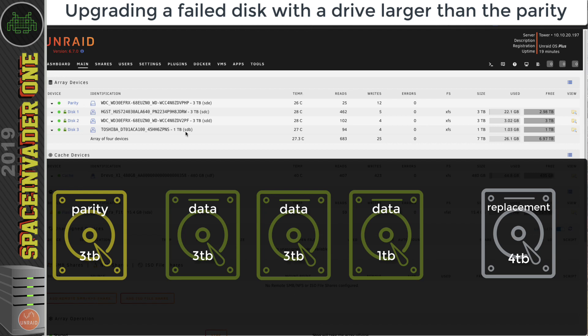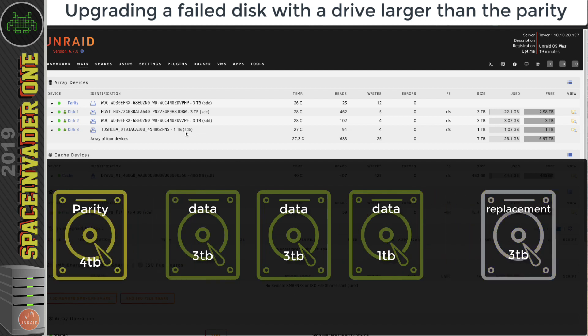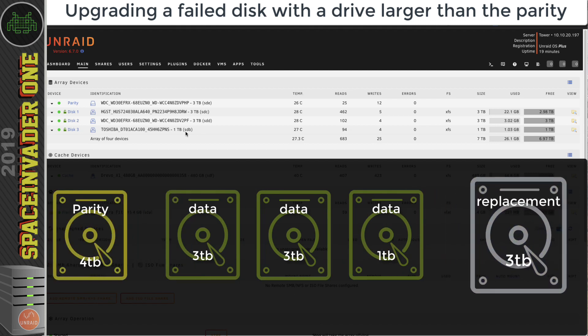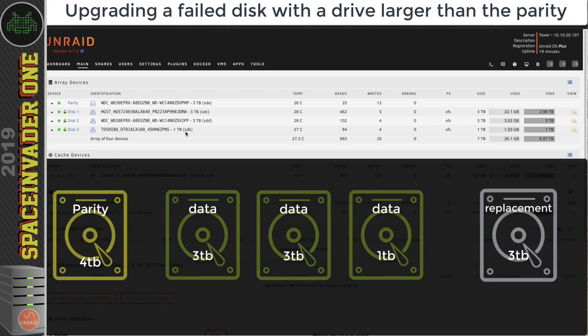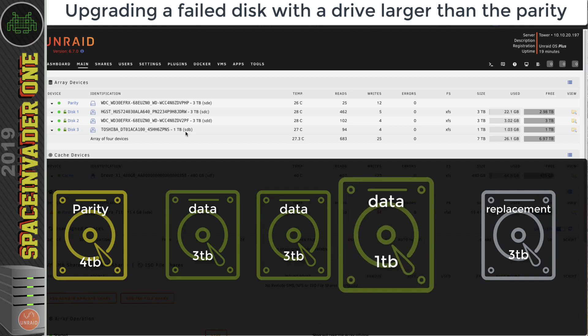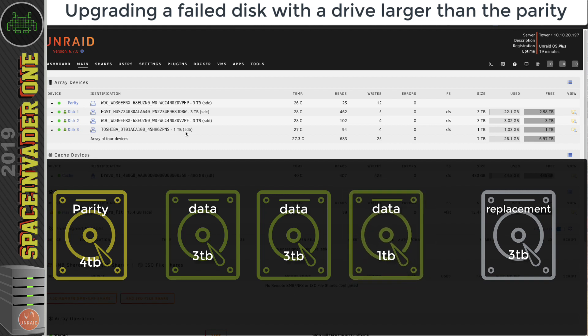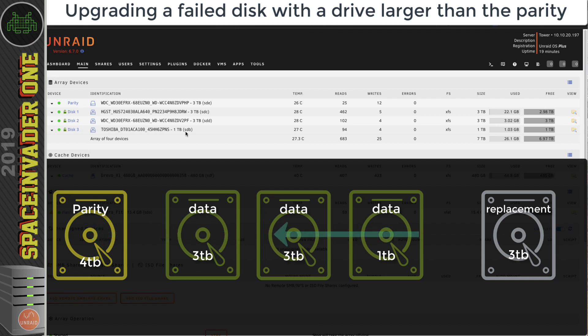The easiest thing to do would be just to upgrade the parity drive to the four terabyte drive, after which then use the old parity drive, the three terabyte one, to upgrade the small one terabyte data drive. We would just swap the three terabyte parity drive for the new four terabyte disk.